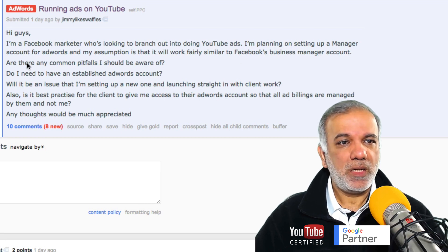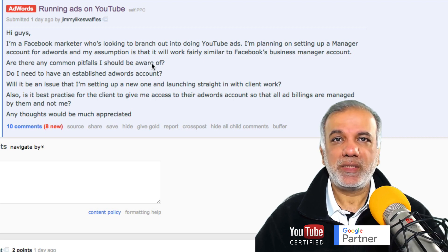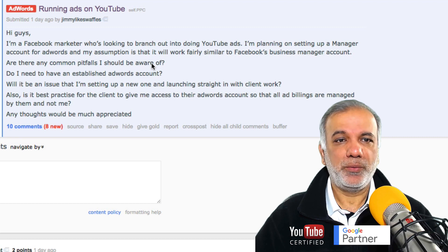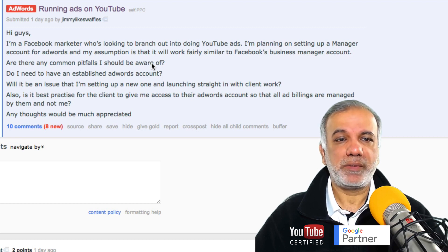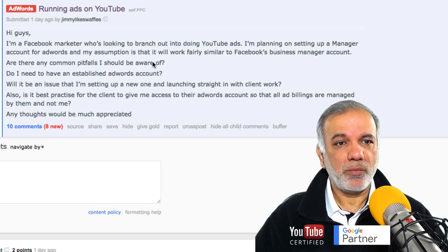Are there any common pitfalls I should be aware of? Not at all. It's a fairly straightforward process. All you do is link up your client accounts to your MCC and you're pretty much good to go.